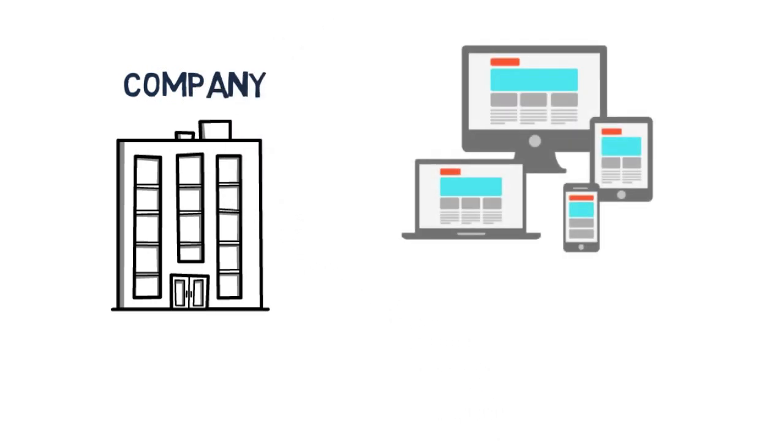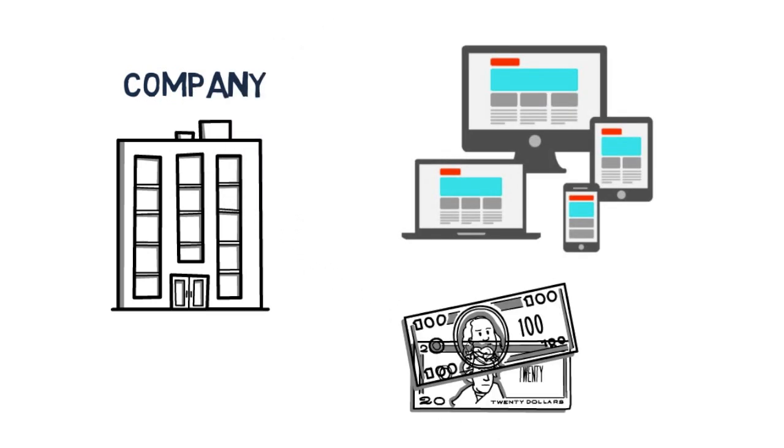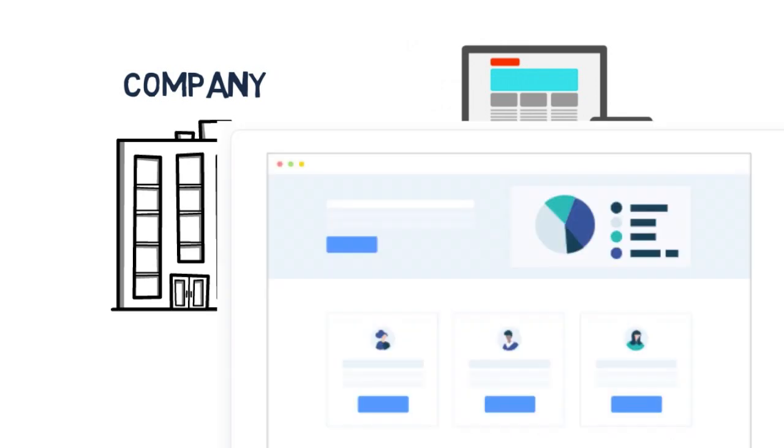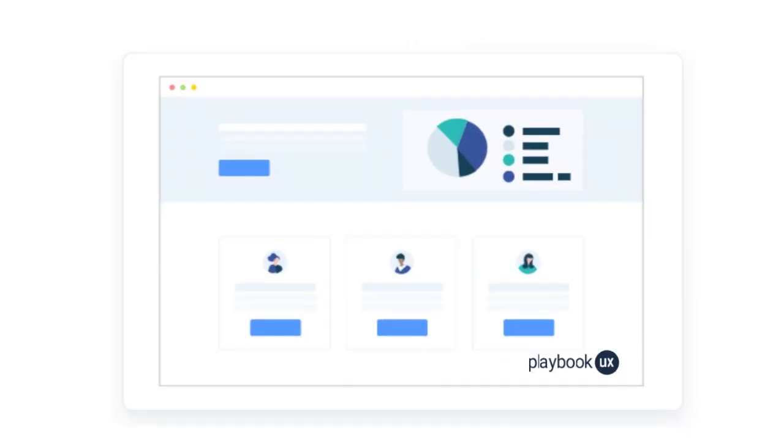Do you want to help companies build better products while earning extra cash on the side? Enter Playbook, an automated user insights platform for businesses.